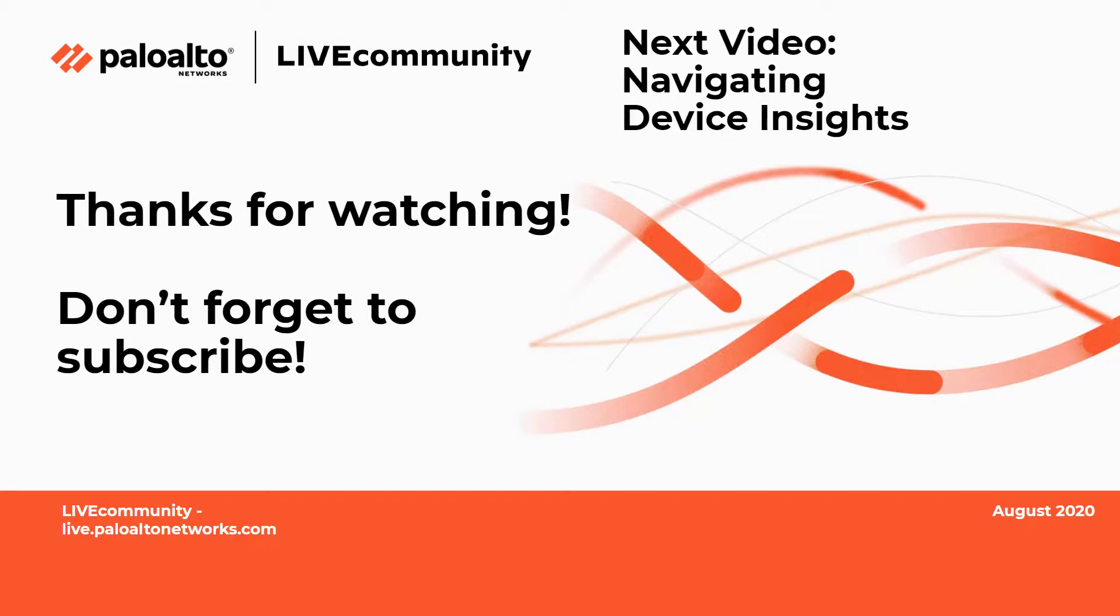Thanks again for watching. If you like it, please give it a thumbs up. And don't forget to subscribe so you're notified about all the new videos that we're producing here on the Live Community. Thank you very much. Have a great day.